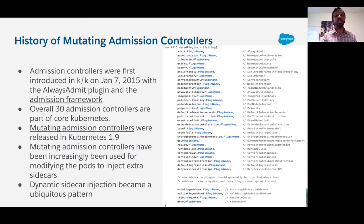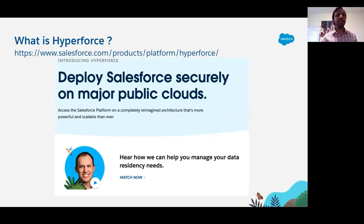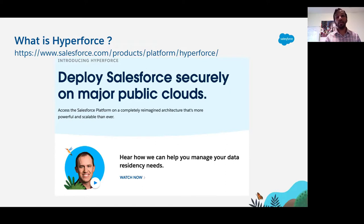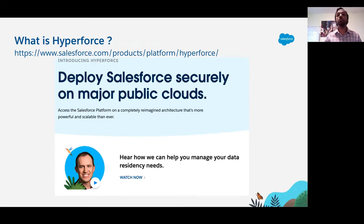One of those use cases was injecting sidecars. Let's take a little detour — we'll use the word Hyperforce in the next few slides. Hyperforce is a complete re-architecture of Salesforce designed to deliver a more powerful and scalable platform to support the growth and success of Salesforce's global customer base. Hyperforce will empower Salesforce customers to securely deploy applications and services from anywhere while using the scale and agility of the public cloud on top of major public cloud providers. To learn more, please go to the URL on this slide.